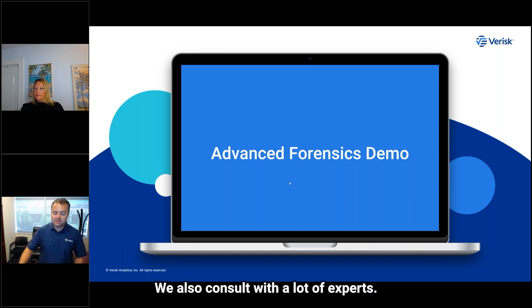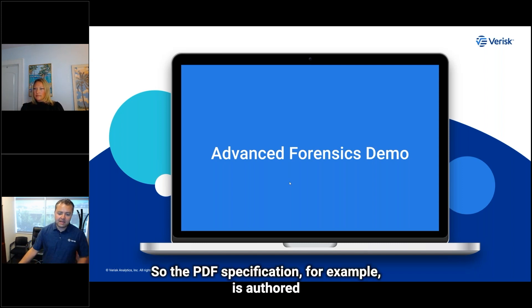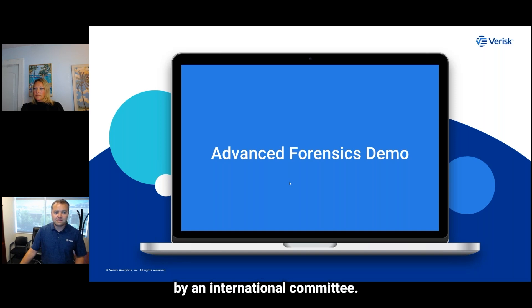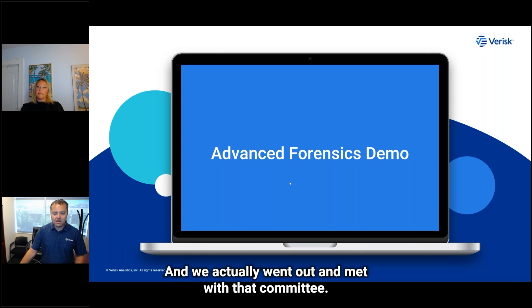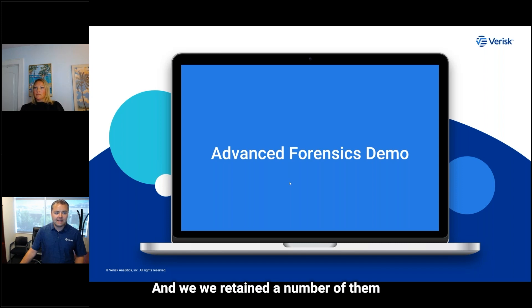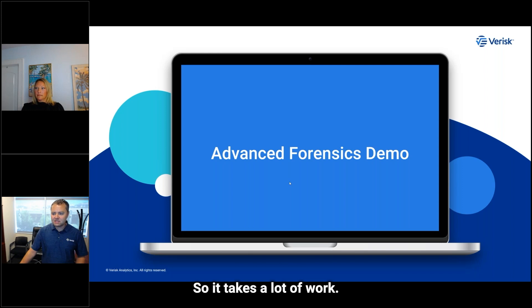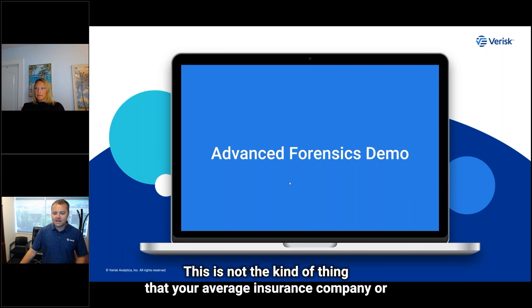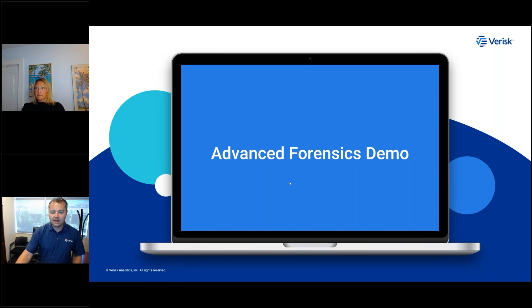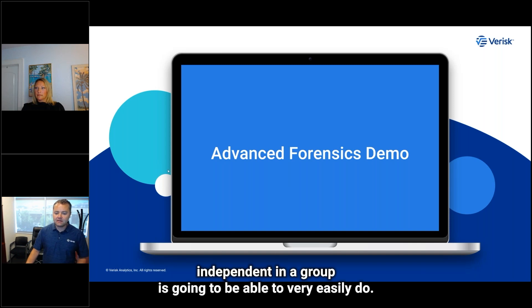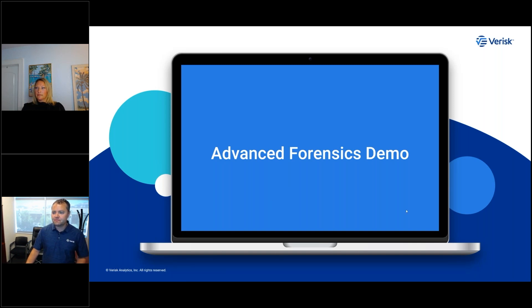We also consult with a lot of experts. The PDF specification, for example, is authored by an international committee. We actually went out and met with that committee, retained a number of them as consultants, and ran our approach past them and got good feedback. This is not the kind of thing that your average insurance company or independent group is going to be able to very easily do.